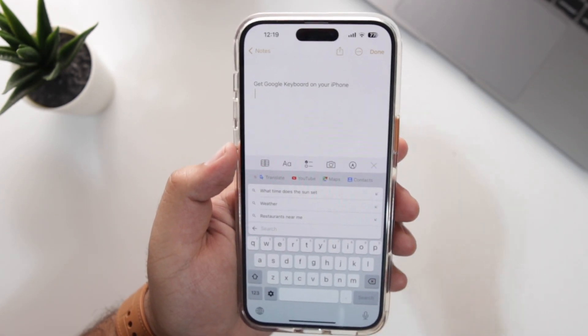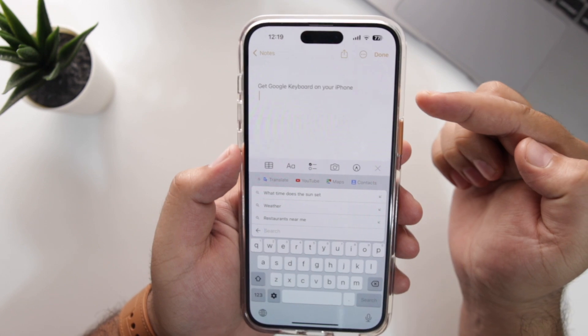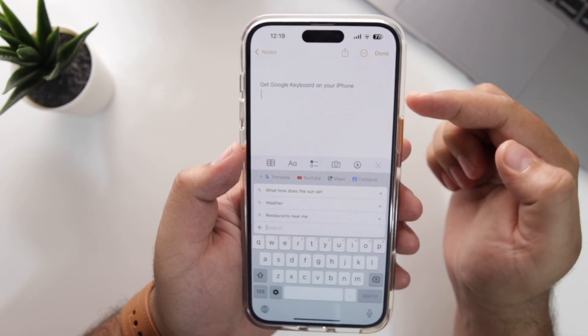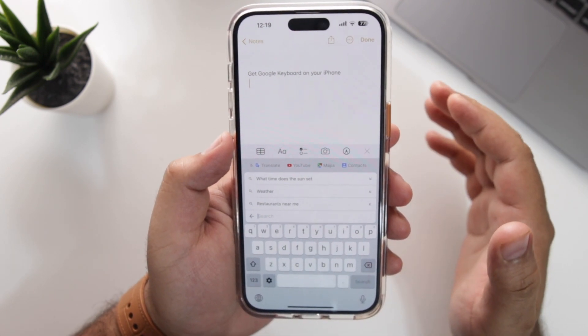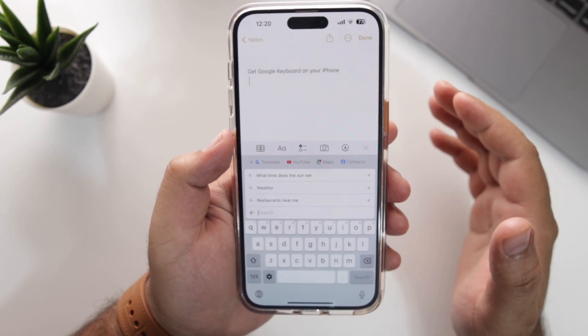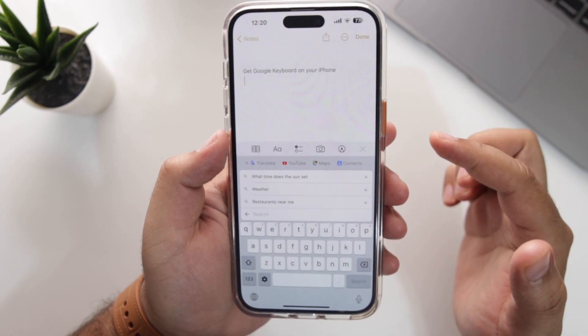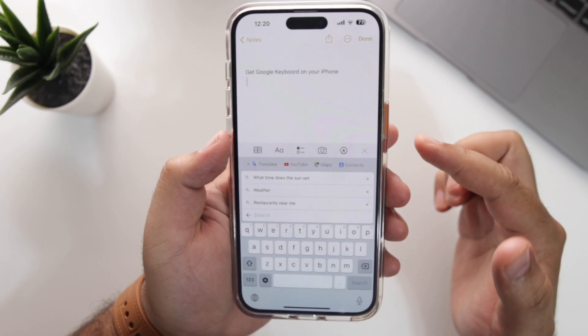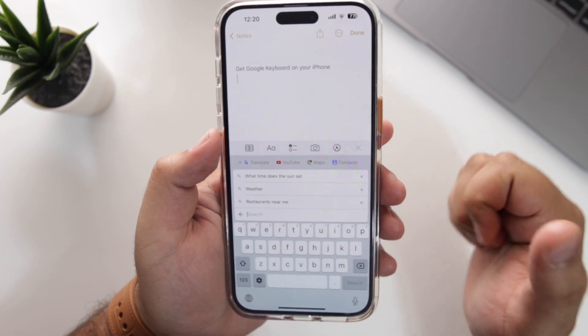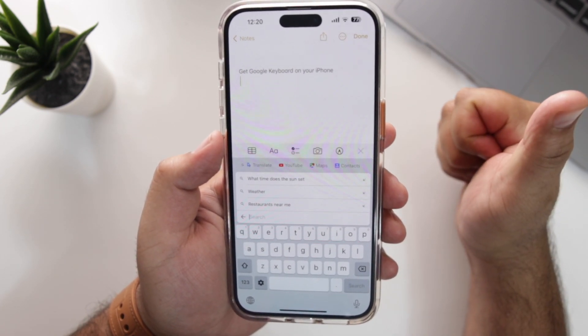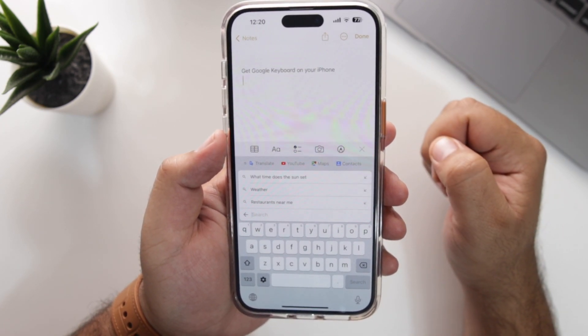So that is how you can get the Google keyboard on your iPhone. That is about it for this video. I hope you guys enjoyed it, and if you did, make sure to give this video a big thumbs up and subscribe to this channel for more videos like this.